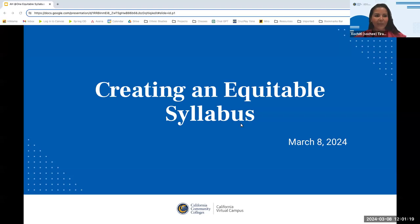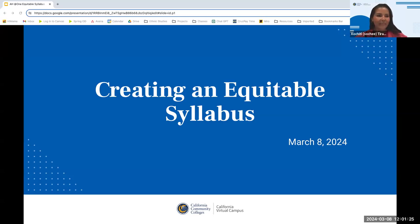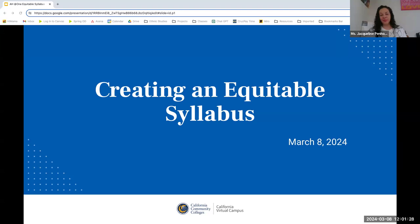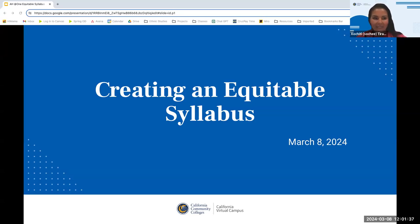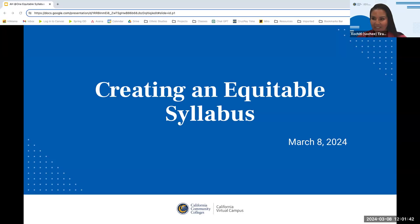Hi everyone, welcome. We're going to go ahead and get started. Welcome everyone. This webinar is Creating an Equitable Syllabus. My name is Xochitl Tirado. I am a faculty mentor with CVC, and I'm pleased to introduce you to our wonderful facilitators.